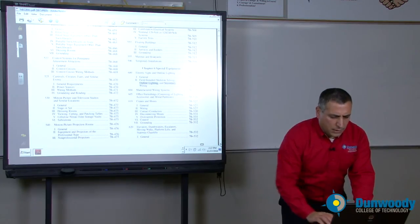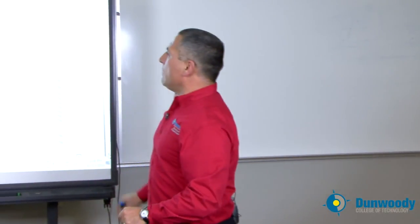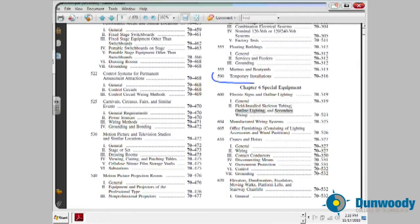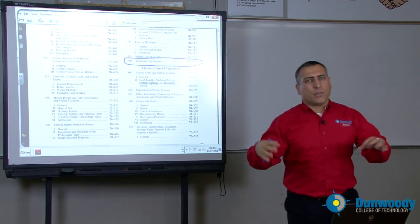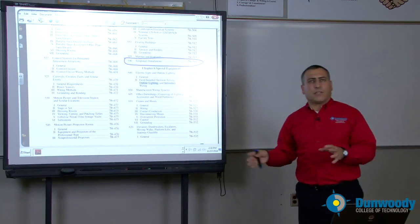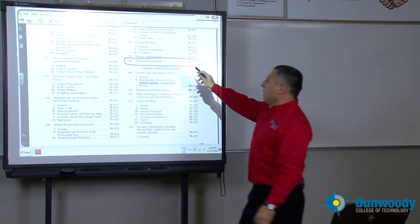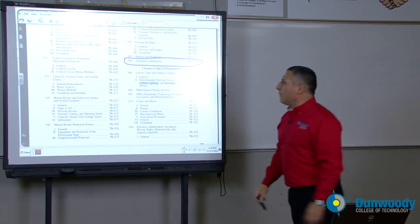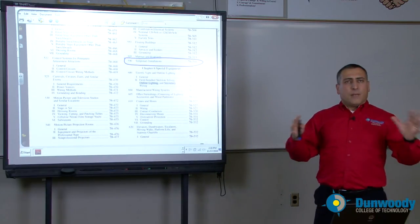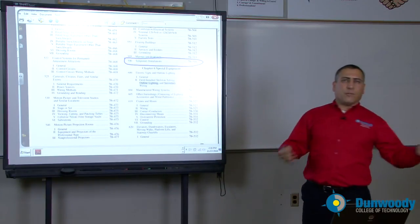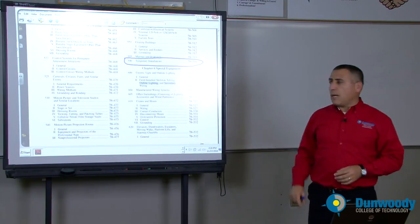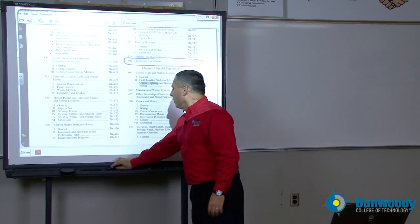I want to single out one very important topic here: temporary wiring. If you are building a stadium, you need temporary power for the construction site for the electrical contractor and other disciplines. Since it's temporary wiring — for maintenance, construction, or troubleshooting — there are certain rules that apply to it, and this is a very important topic to know.